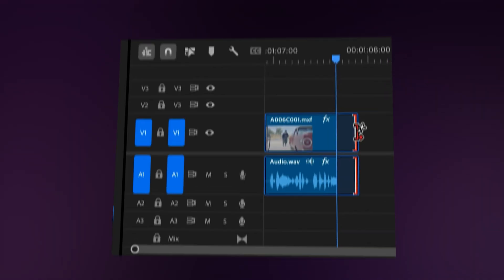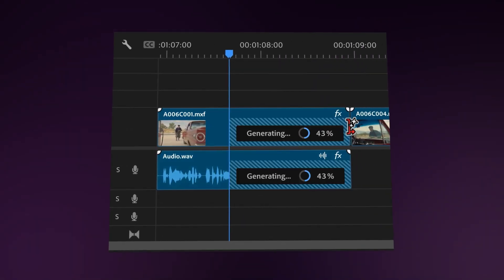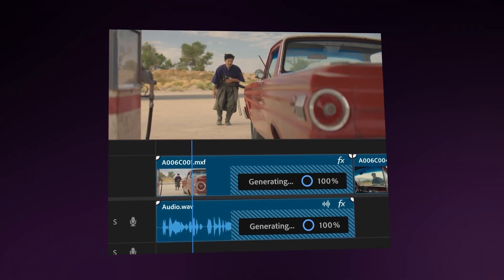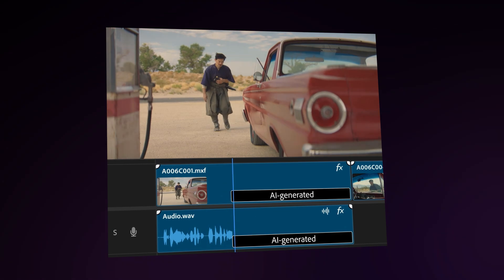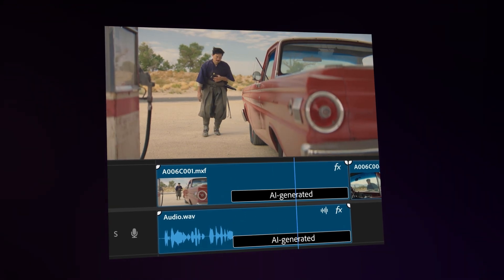Now, for trick number five, we're going to use Premiere's generative extent. I made a video about the pros and cons about the generative extent. So if you want to learn everything about that, video right here on my left. Thank you guys so much for watching. I'll see you in the next video.